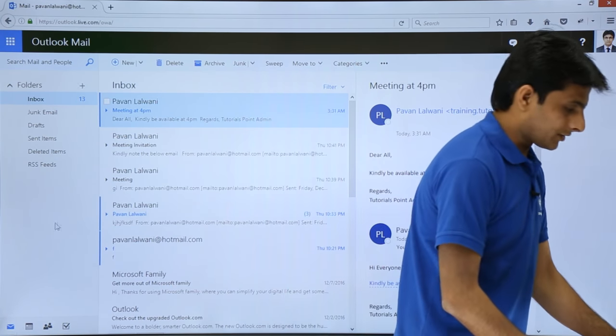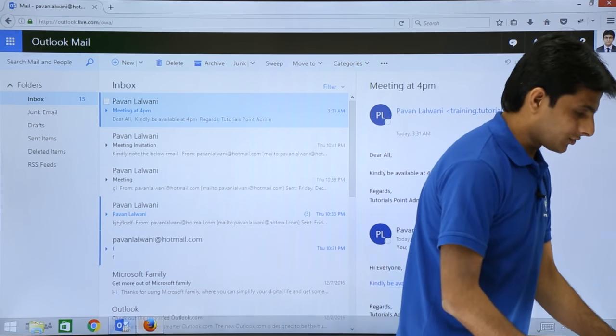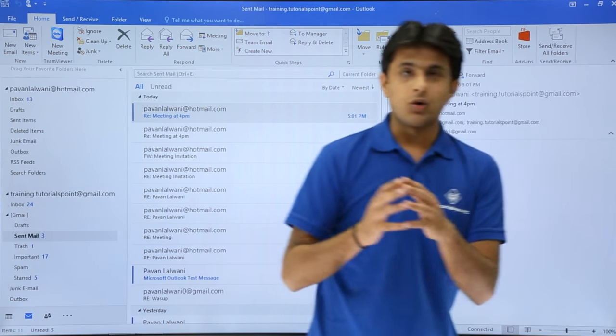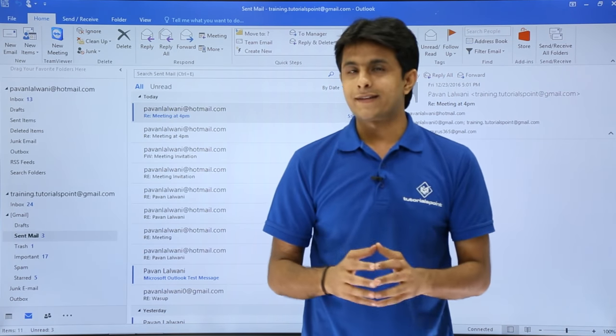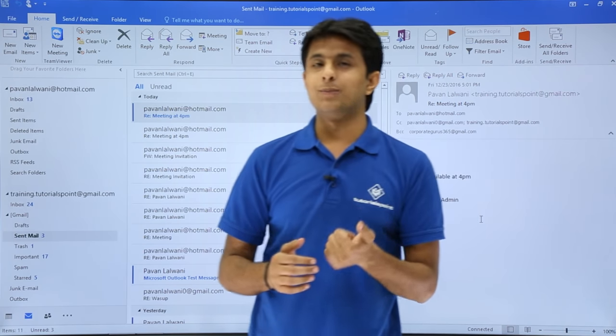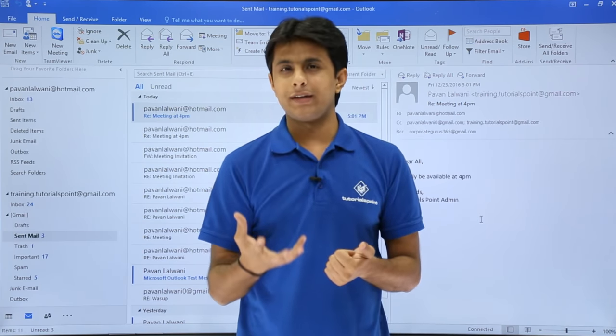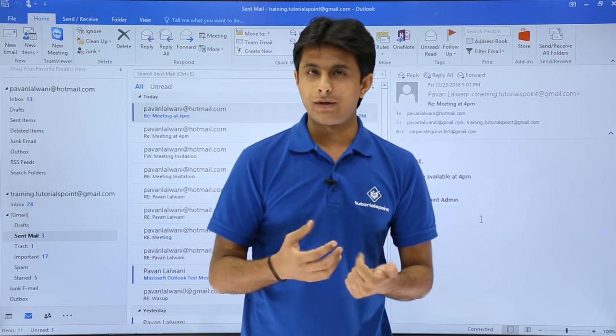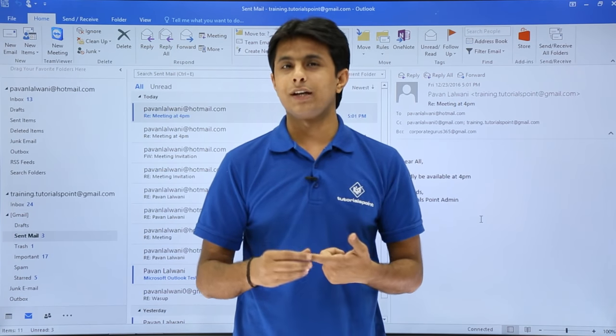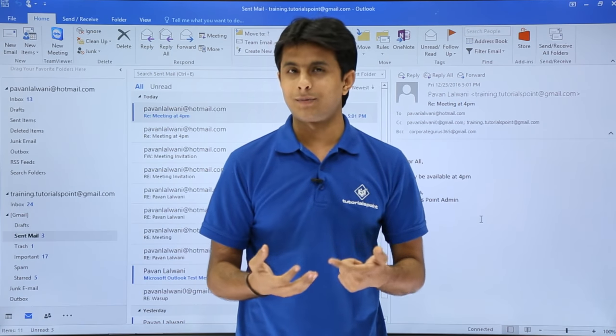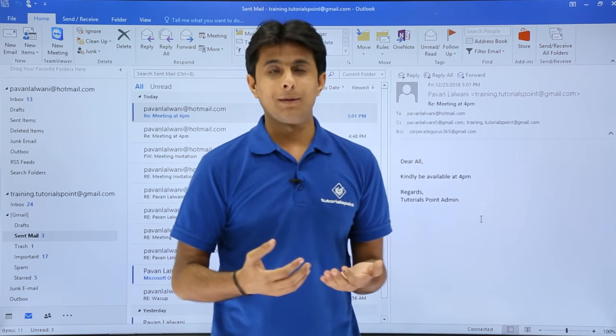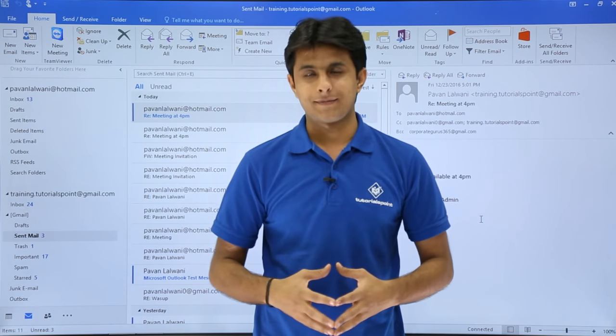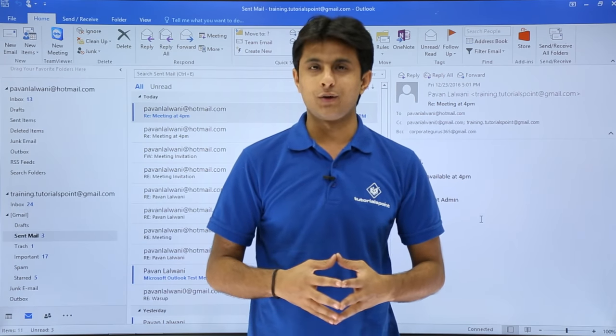I'll just go back to this Outlook account. I hope you are able to understand how do we compose a normal email message into your Outlook and how do you send it to different participants by keeping them in to, CC, and BCC. That's all for this video.